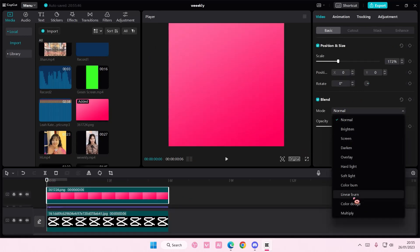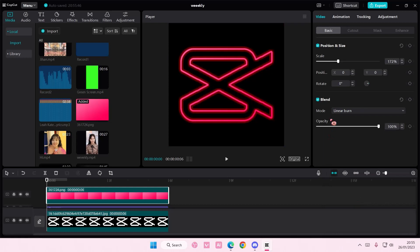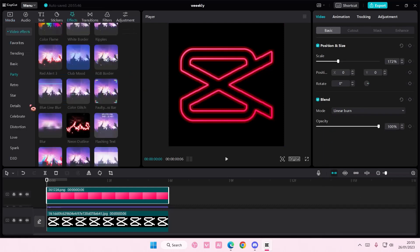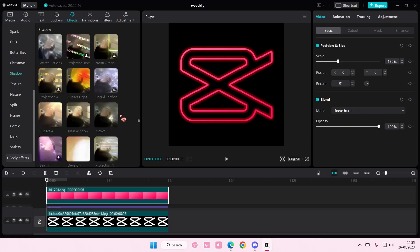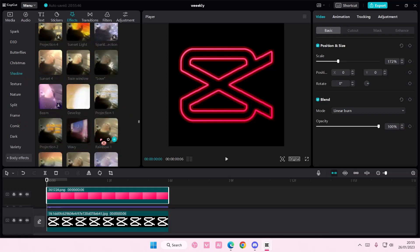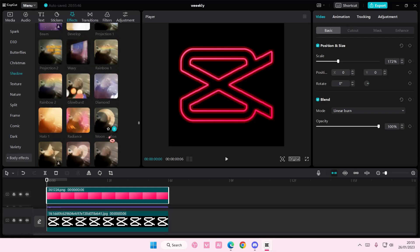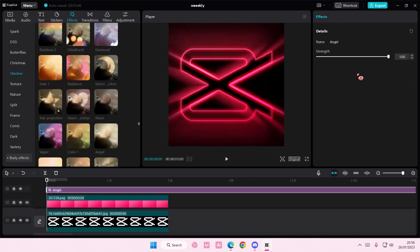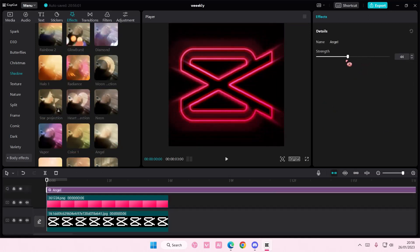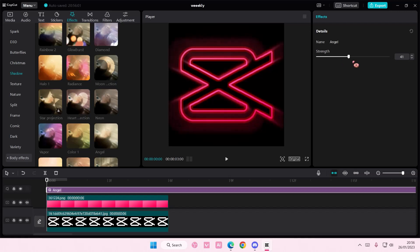And I'm going to choose linear burn. And then I'm going to go to effects, go to shadow, which is here, and add in the angel glow. And that is basically it. You can adjust the strength here of course.